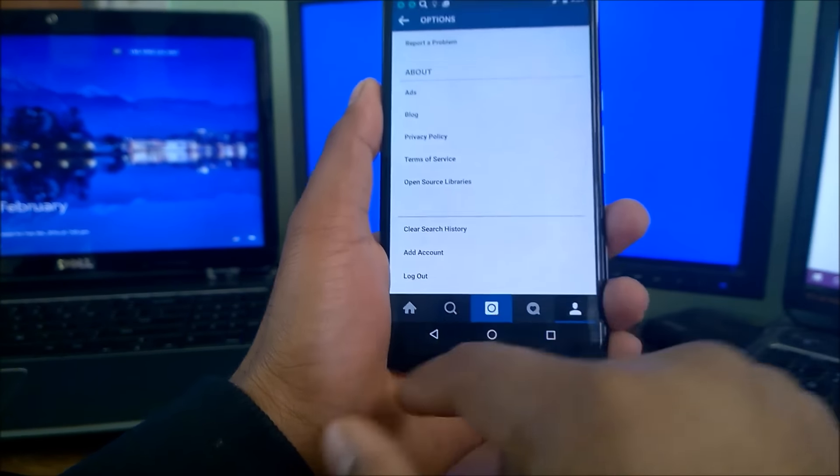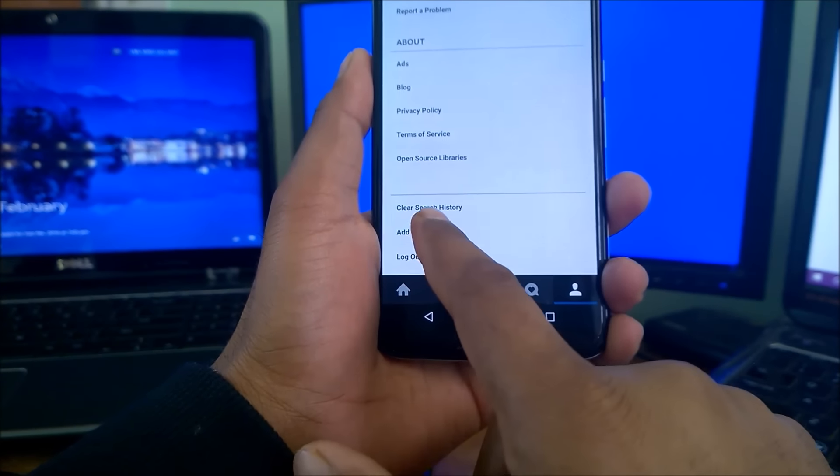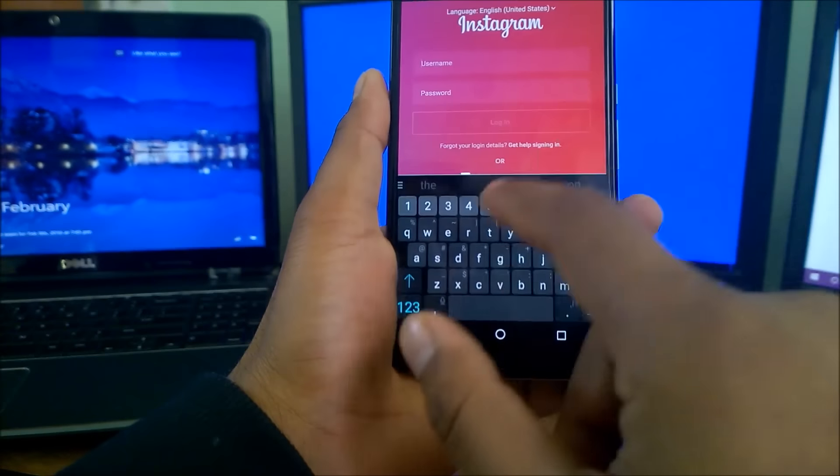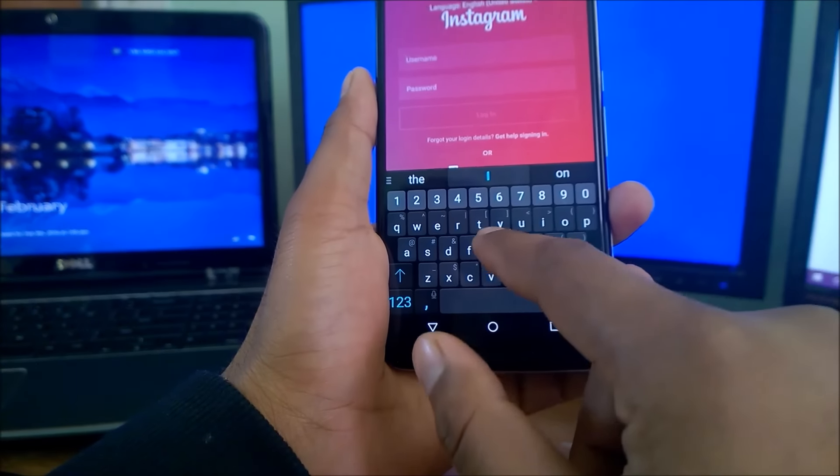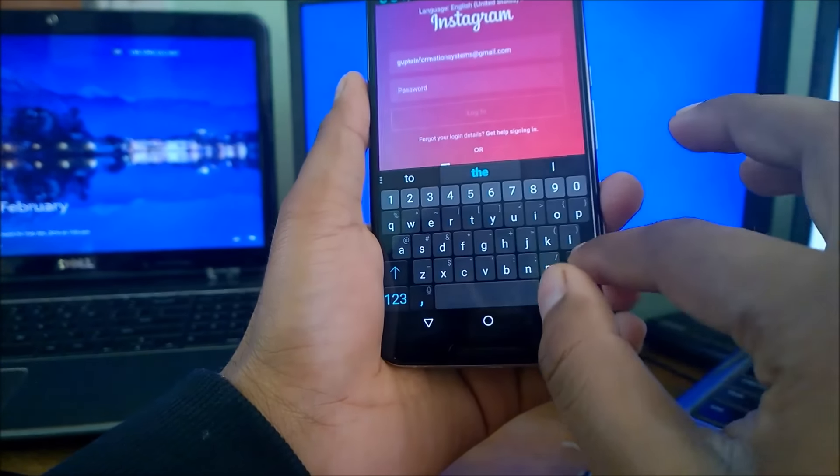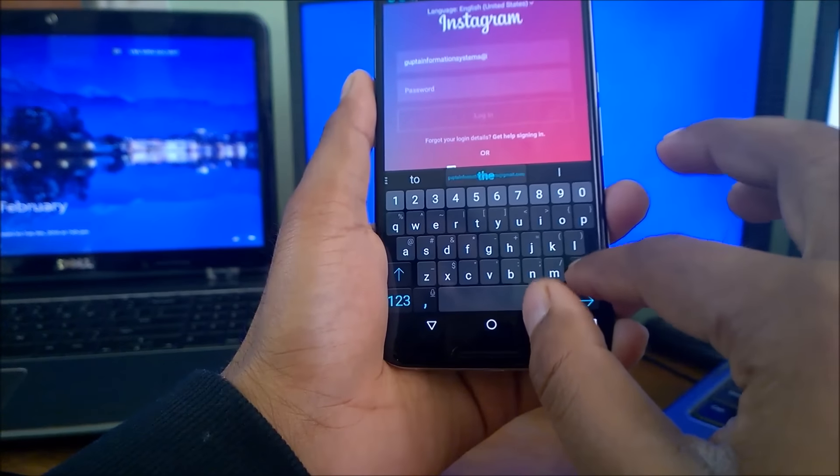Scroll down and there's a feature here between clear search history, add account, and logout. You see here this feature called add account. That way you can do it there. Let me quickly type in my email and password.